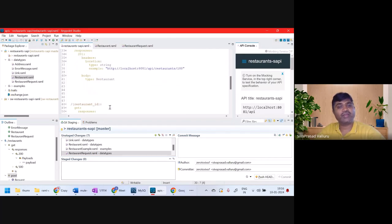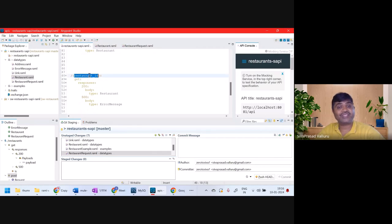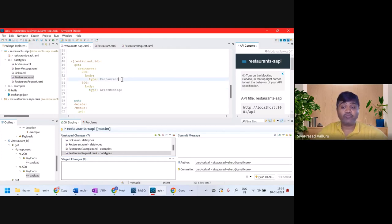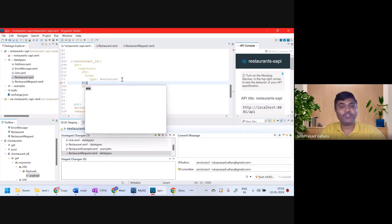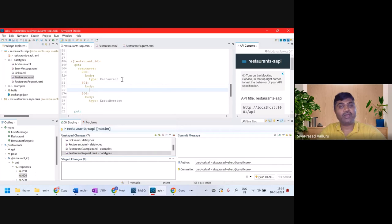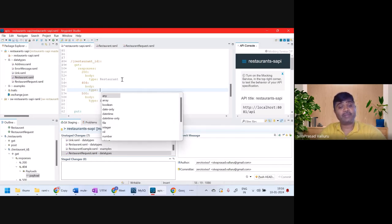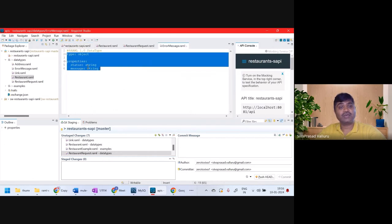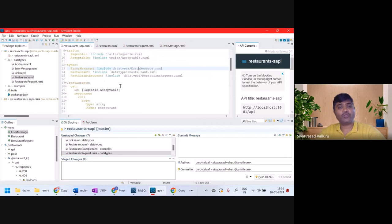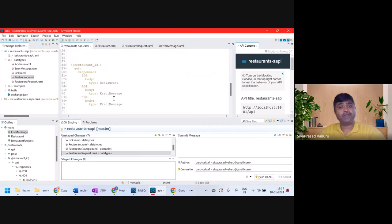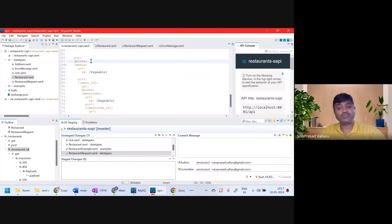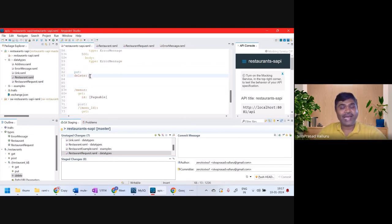We defined the POST request and also restaurants slash restaurant ID with responses for 200 and 500. I also need to describe 404 for a restaurant with a given restaurant ID. For 404 the body type will be ErrorMessage — which contains status and error message. So even for 404 I want the same ErrorMessage data type.